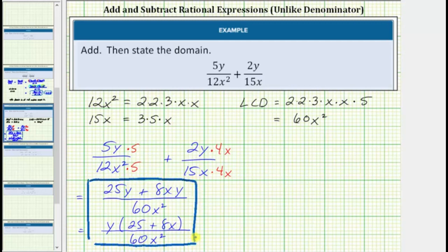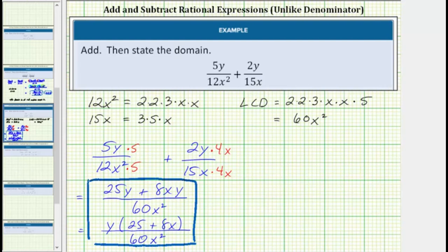We also need to state the domain, so we begin with all real numbers and exclude the values that make the denominator equal to zero. Looking at the denominator, notice how the denominator is equal to zero when x equals zero, which means the domain is all real numbers except zero, which we often indicate by just saying x can't equal zero.